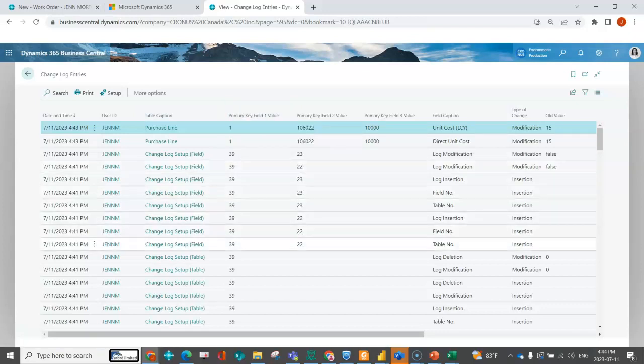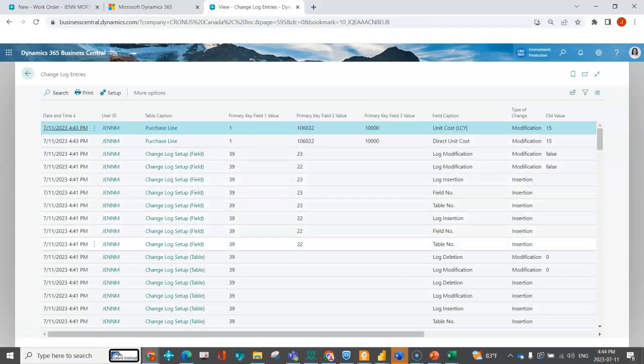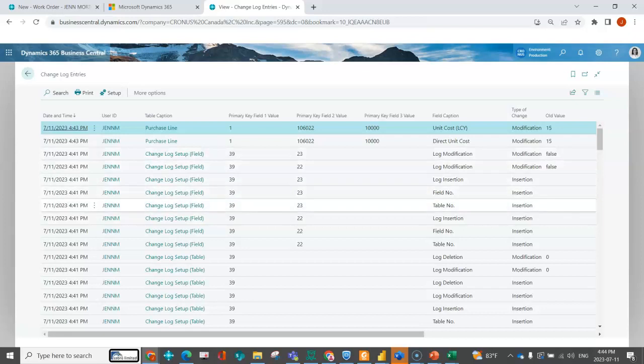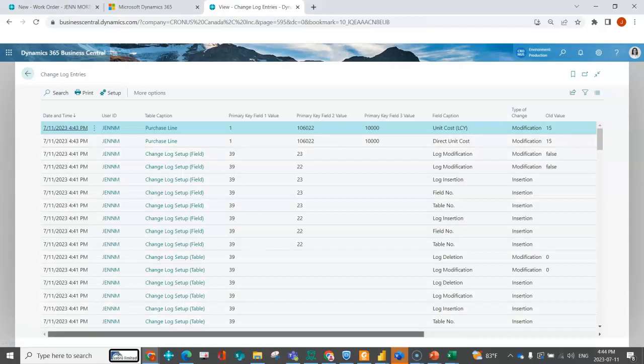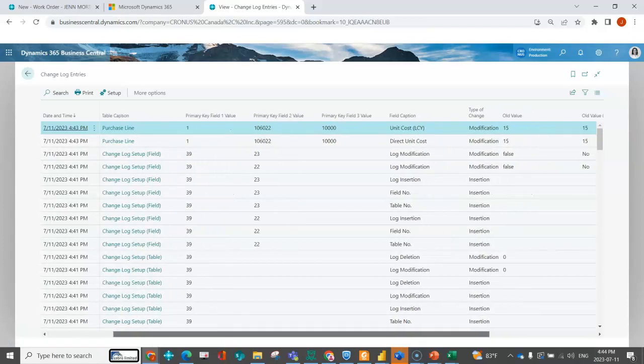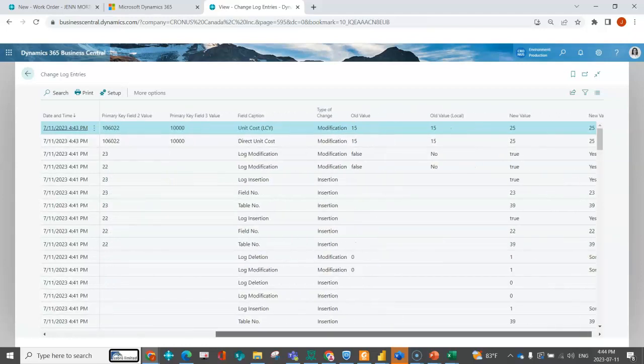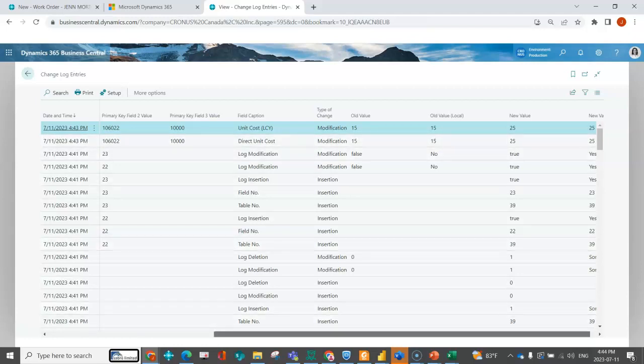Your primary field is typically the table. This is table 39 that I'm tracking. Then I've got the primary key field two, which is typically going to be the field that I'm tracking. These were my unit cost and my direct unit cost fields. I can see this was activated. I actually made a change here on this purchase order. I can see it's logging the date, which user made the change, the table caption showing it was on the purchase line, which PO they updated, the fields that were updated, and the value prior to the change. It was a unit cost of 15 and now it's a unit cost of 25.